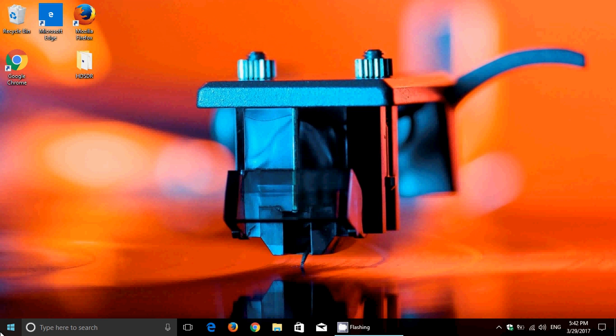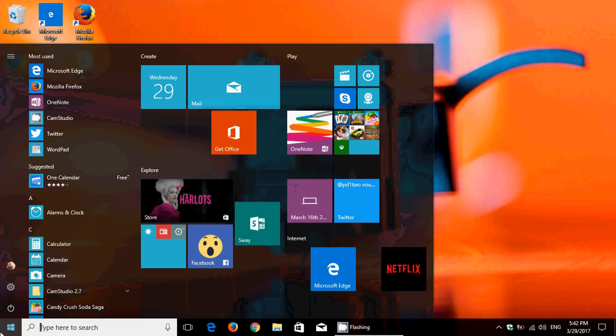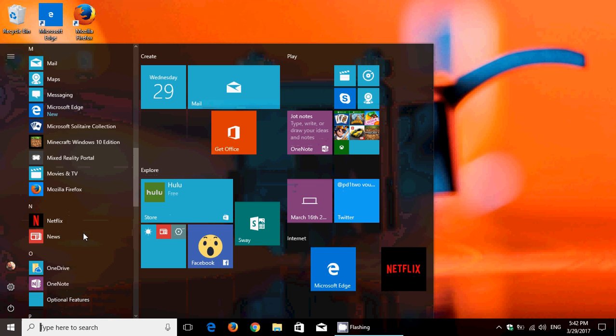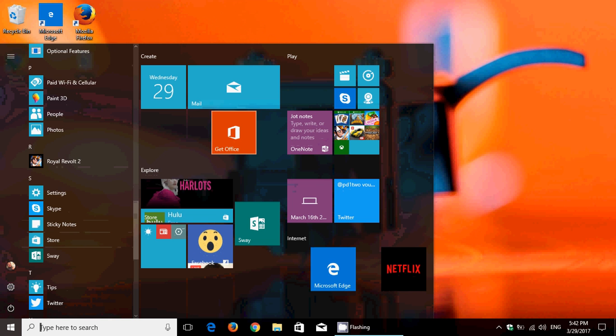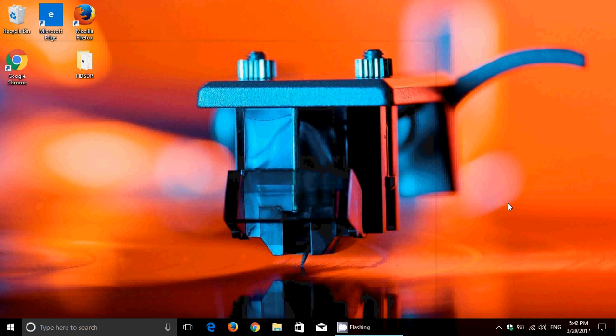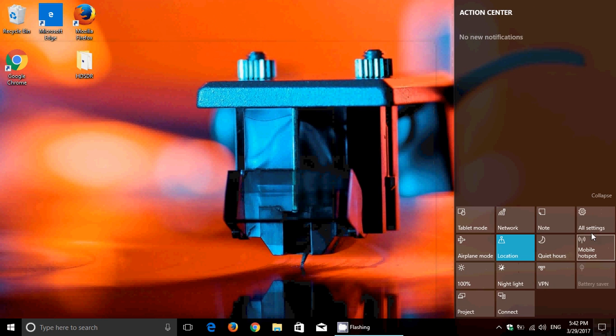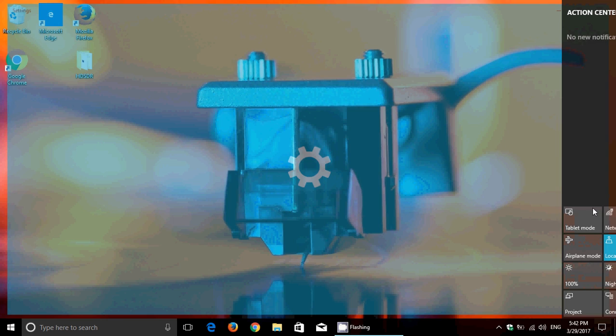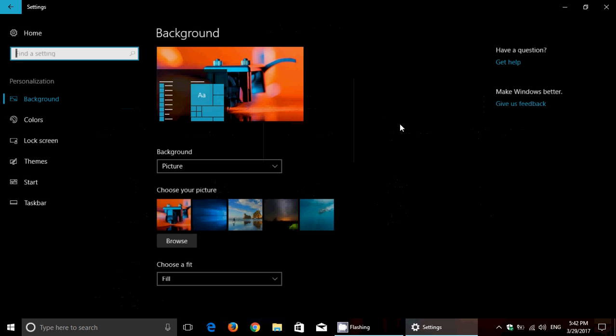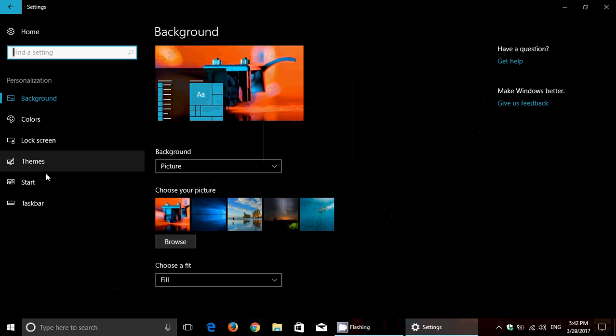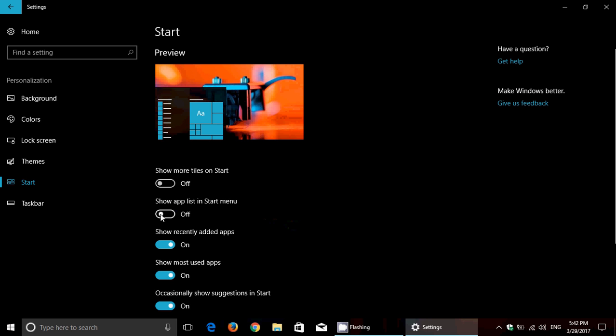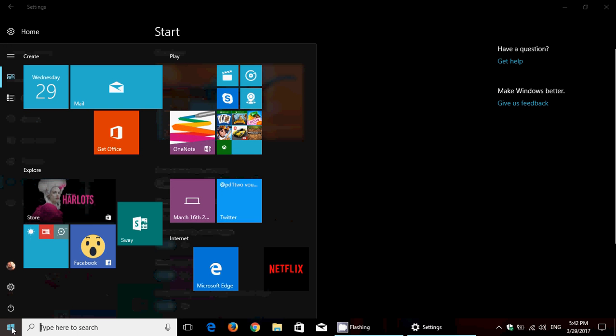Start menu. First thing that people wanted is the ability to remove the app list right here on the left side. Some people were annoyed that the app list was there. Well, now, if you simply go to your settings and you go into Personalization, you'll see that in Start, on the left side, you have a switch, Show App List in Start menu. You can turn it off, and look at this. No more app list.